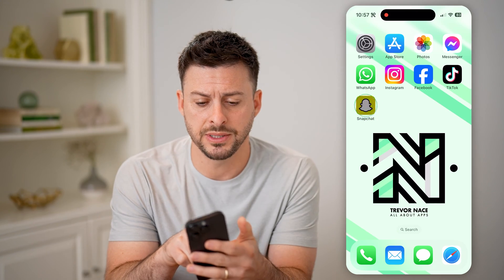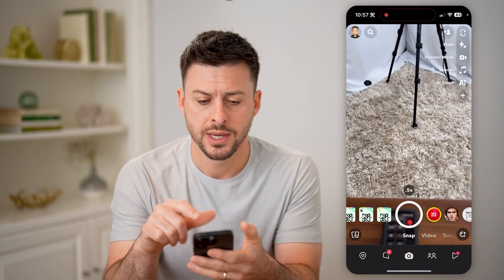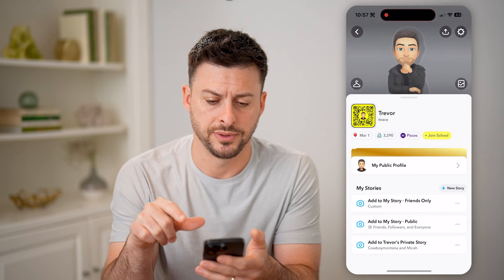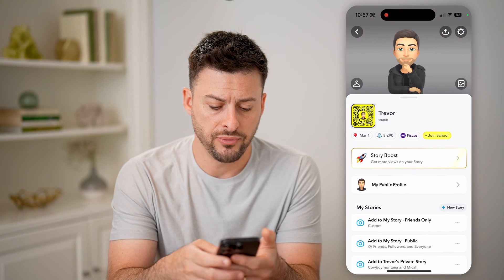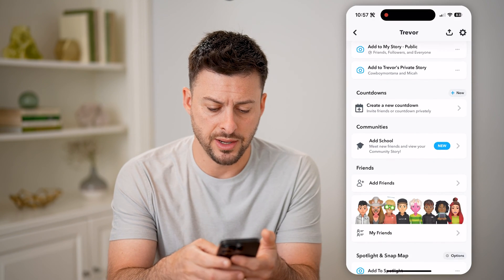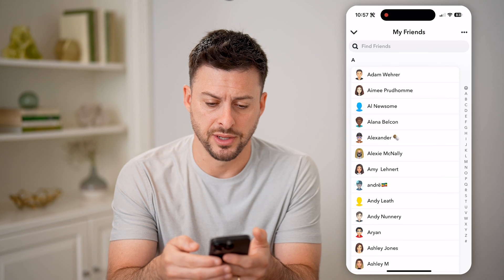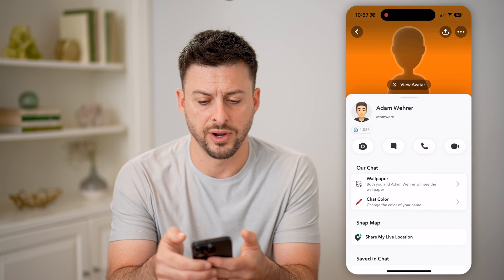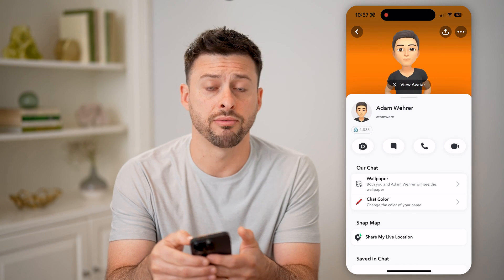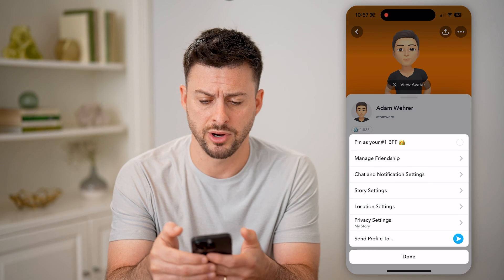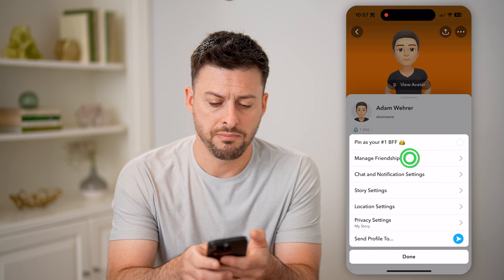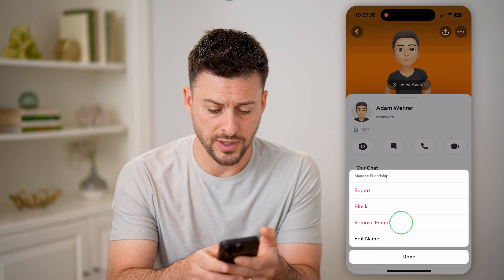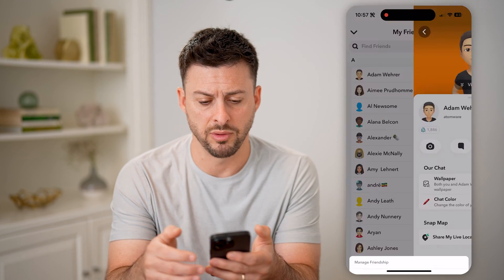Let's open up the Snapchat app here and tap on your profile icon at the top left. If we scroll down and tap on My Friends, and say we open up a friend here, tap on the three dots at the top, tap Manage Friendship, and we remove them. So tap Remove Friend and Remove.